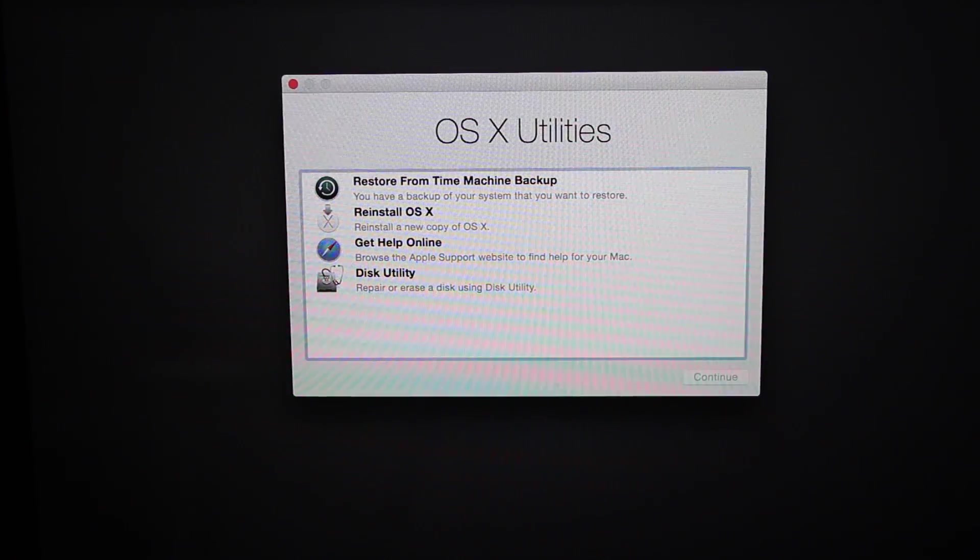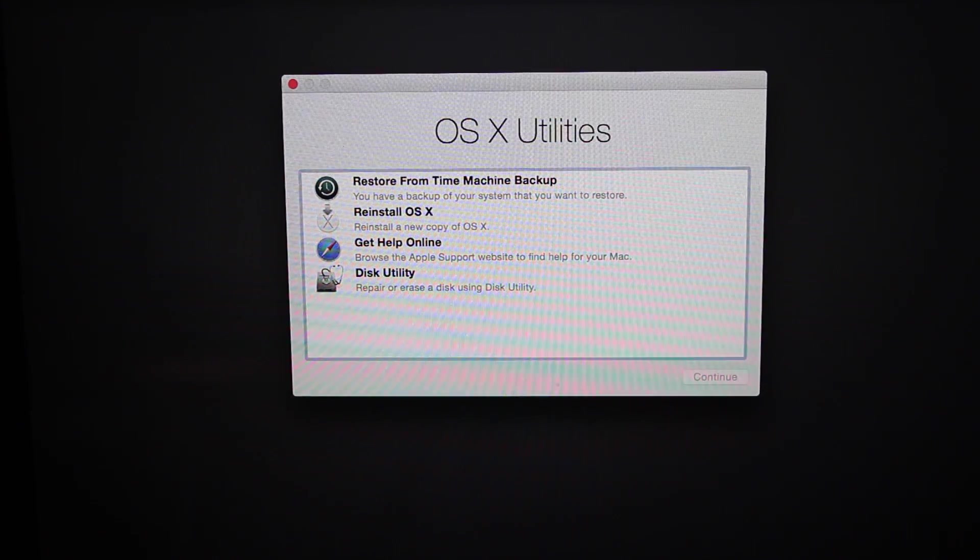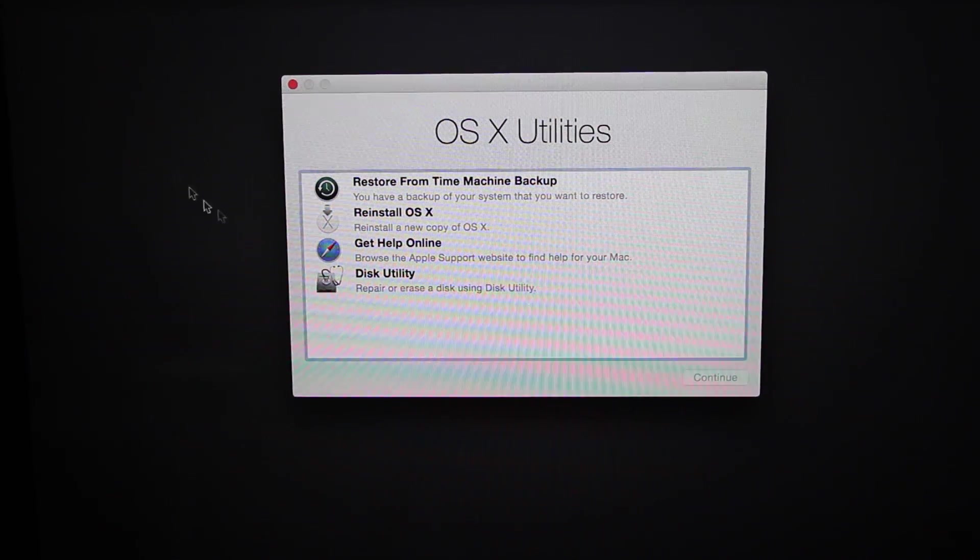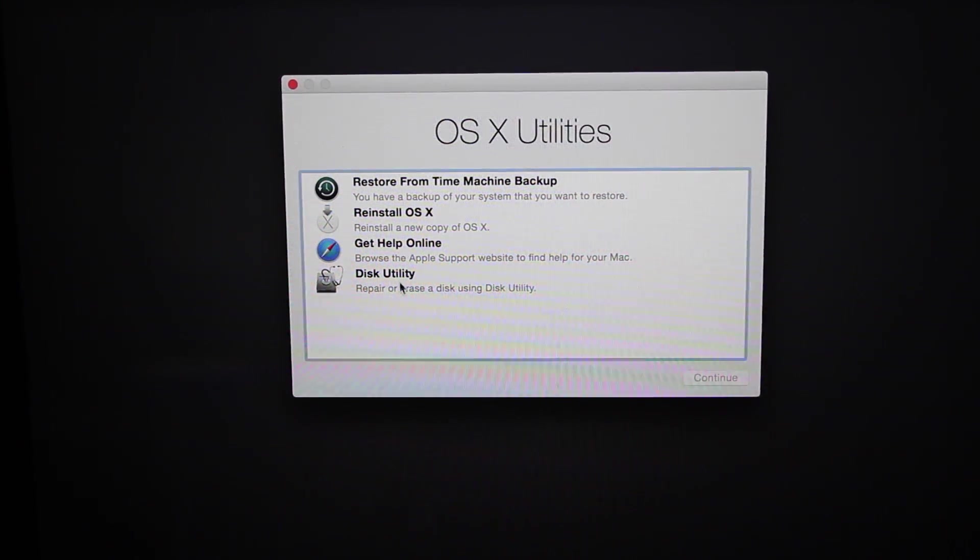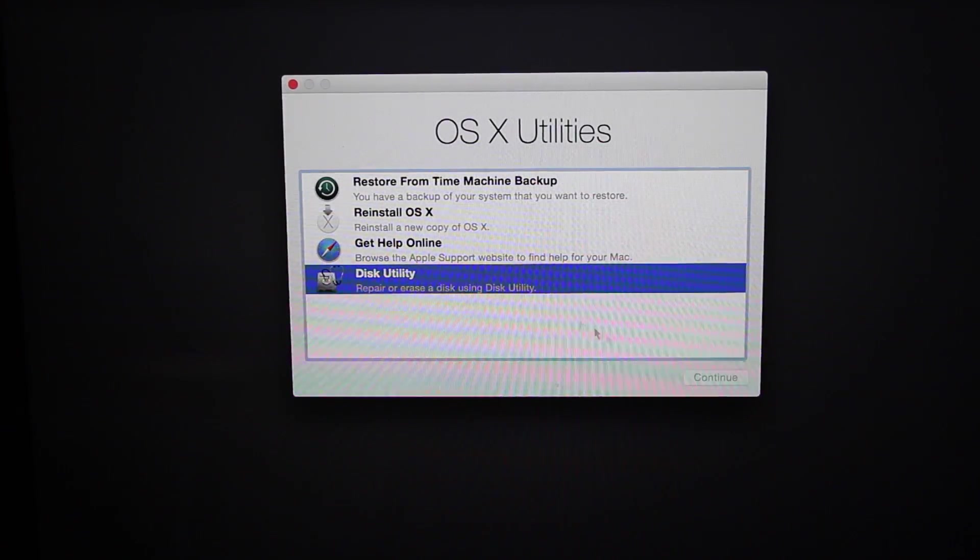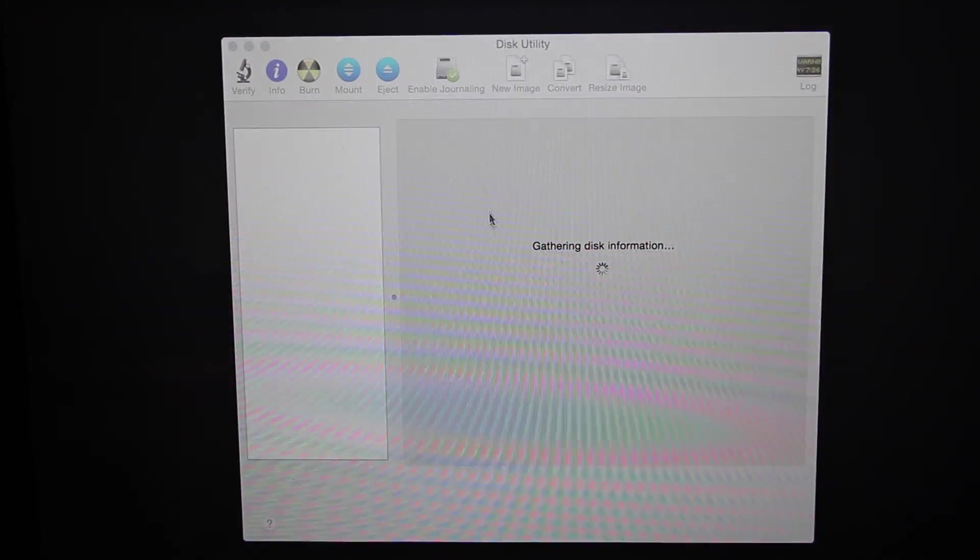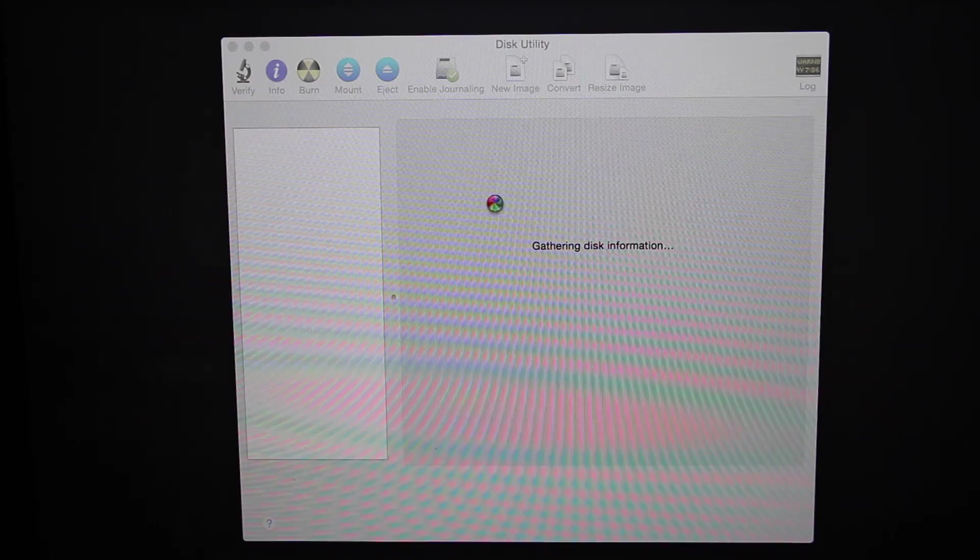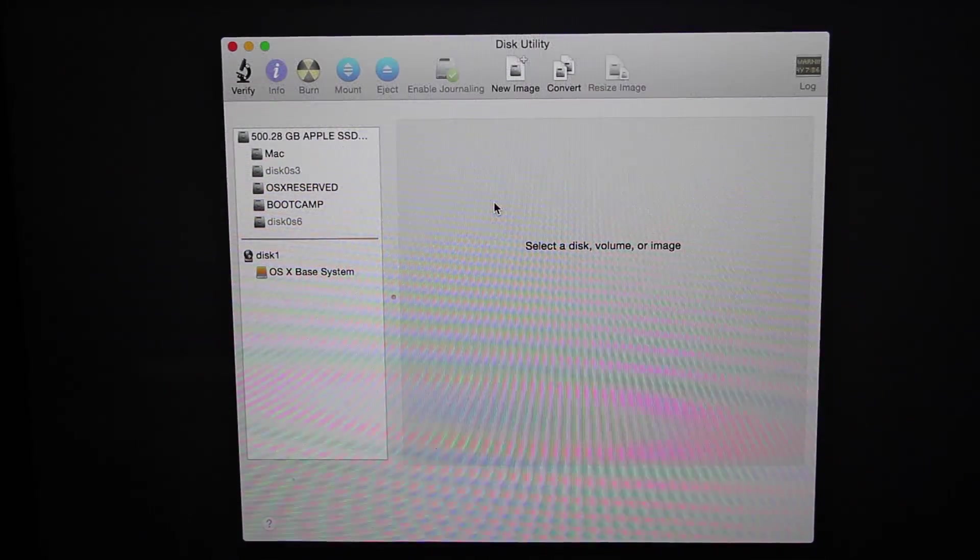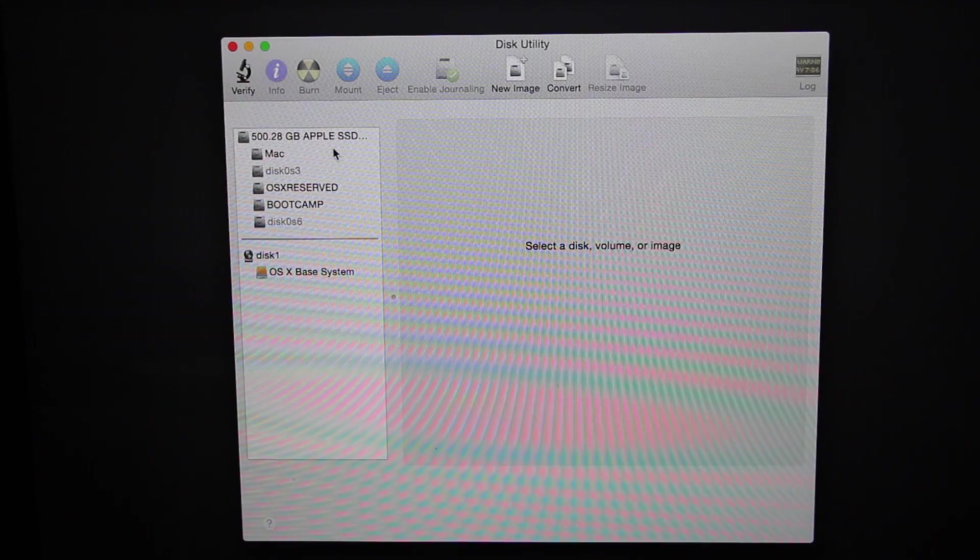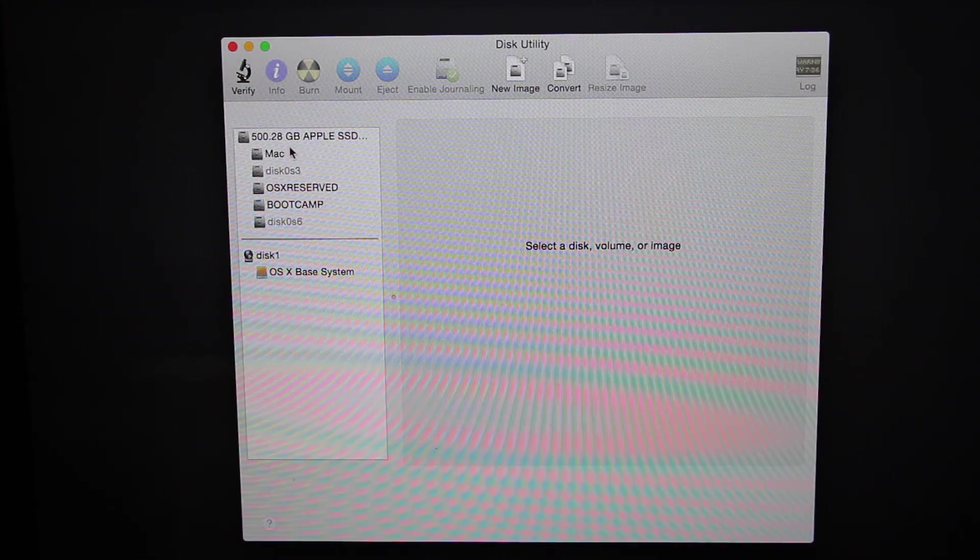So that took a while to load, but now it's done and it's gonna boot up into this. What you're gonna want to do now is go to Disk Utility because that's what we have to do to first remove all the old stuff before we install OS X again, otherwise your stuff would still be there.